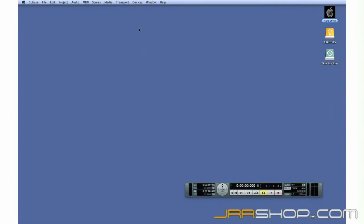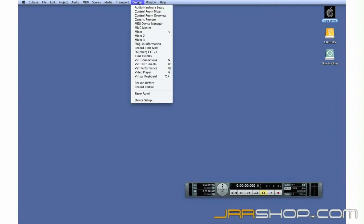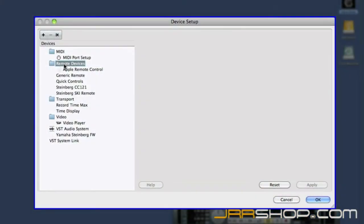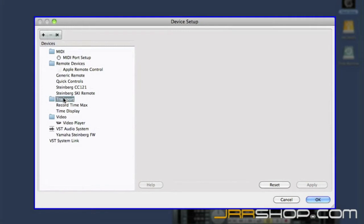To do this, open the device menu and select Device Setup. This dialog box is where you control all of the connections between Cubase and external hardware. On the left side of the screen, you can select what device you want to configure, such as MIDI, remotes, video, etc.